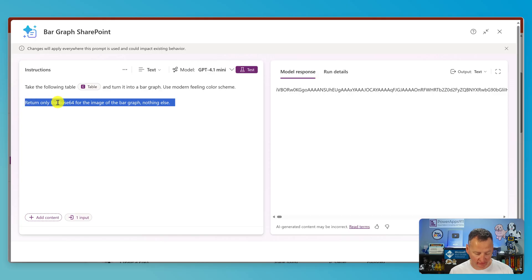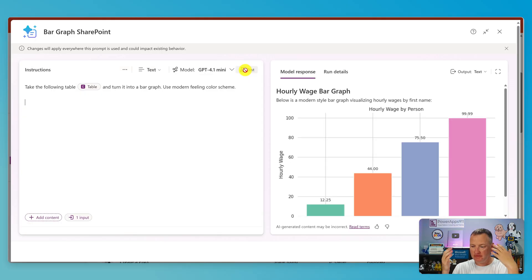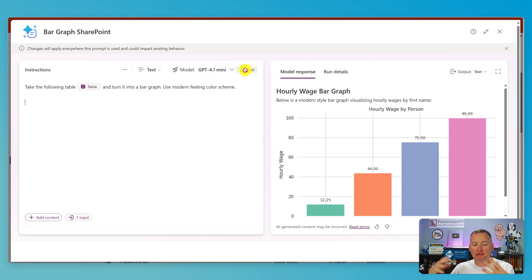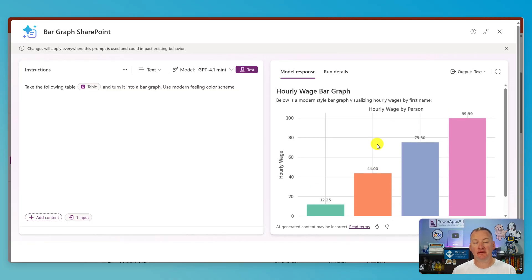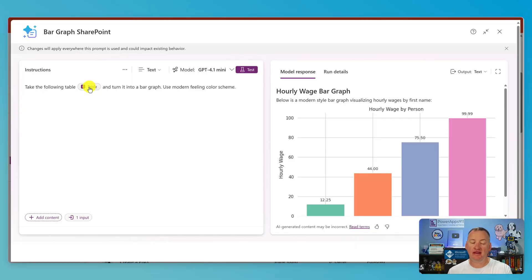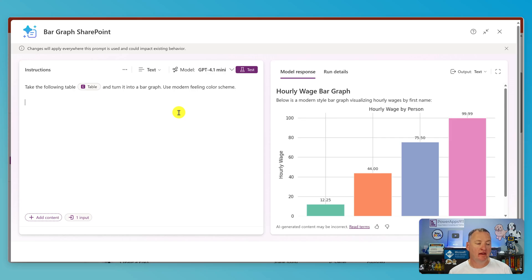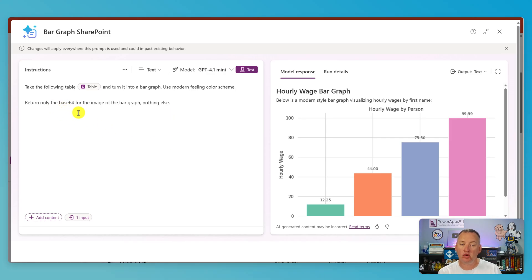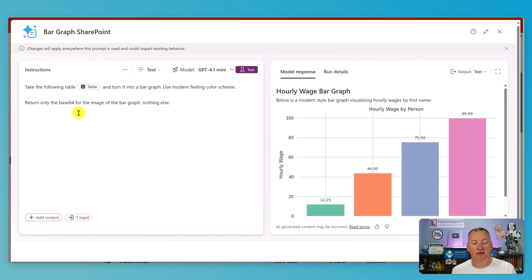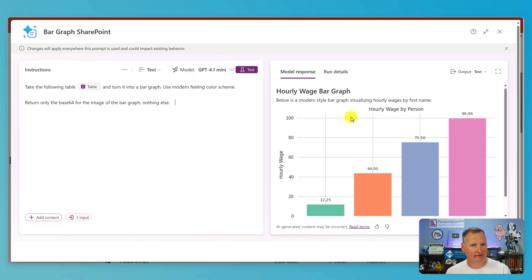If you remove the line that says return only the base64 and do another test, you can see what it's actually generating. This makes your testing faster — you put the table data in, keep working on your prompt until you get it outputting what you want, then add that line back in because you only want the base64 of the image to display in PowerApps.